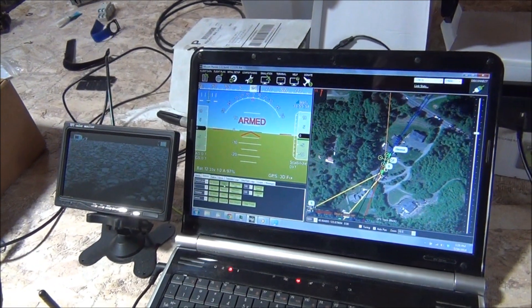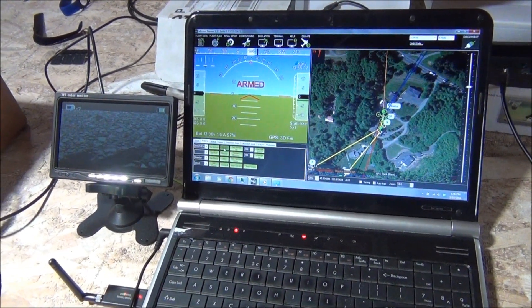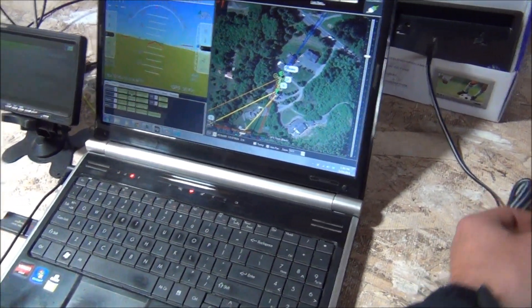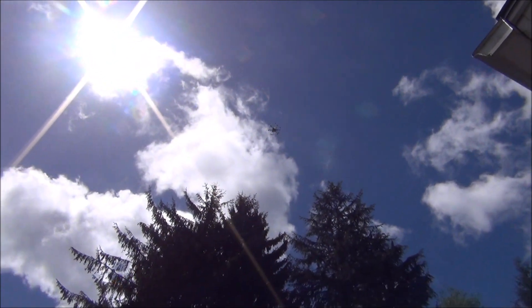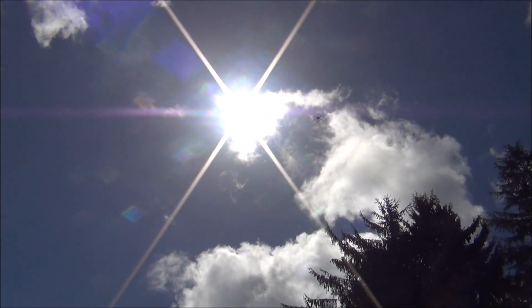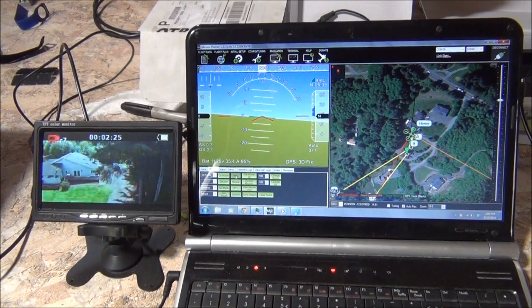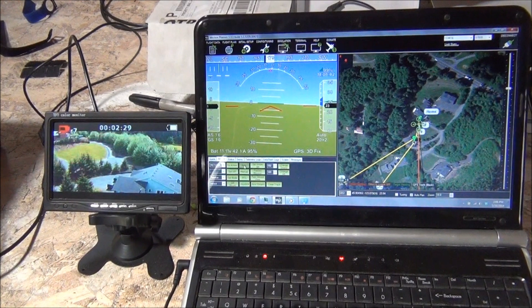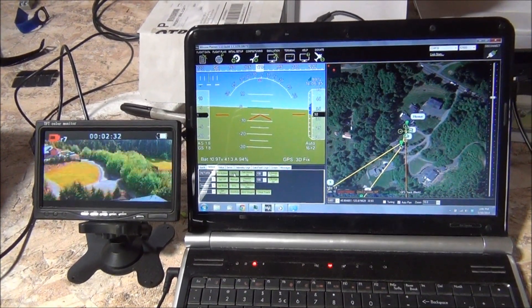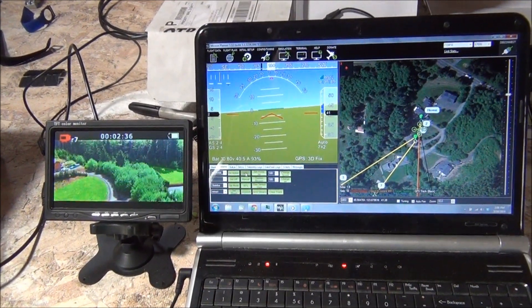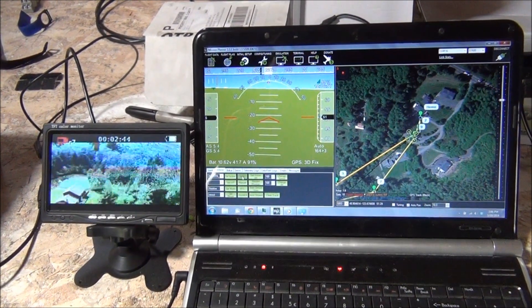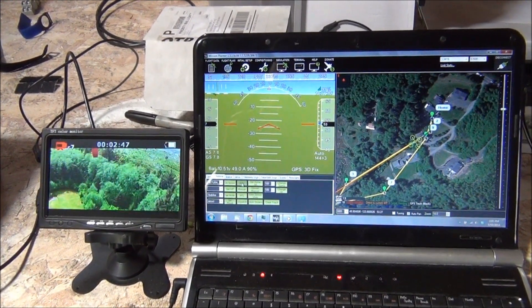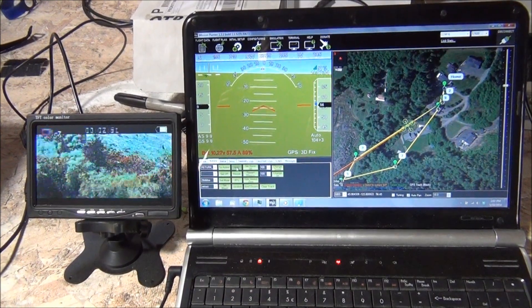We're going to go ahead and send it on its way. Mode change to auto. Mode change to alt hold. Mode change to auto. Heading to Waypoint 2. During this flight we're going to be flying about half a mile to three quarters of a mile from home. Because we're inside the shop, it's probably going to lose its link with the laptop, so it'll probably give us a couple of warnings, but the video signal should stay reasonably clear. Warning: battery at 10.39 volts, 89 percent.